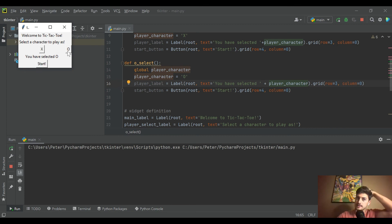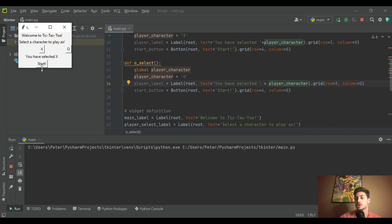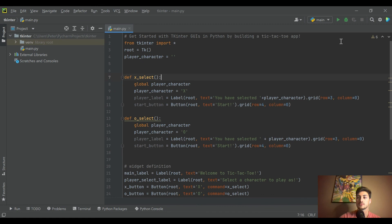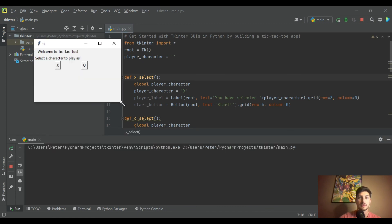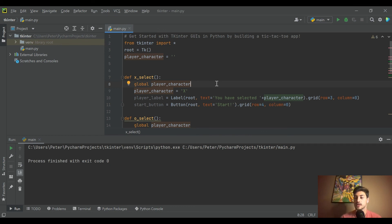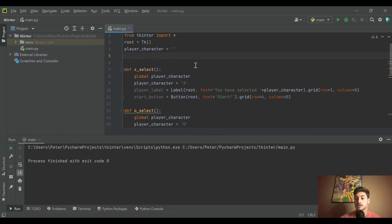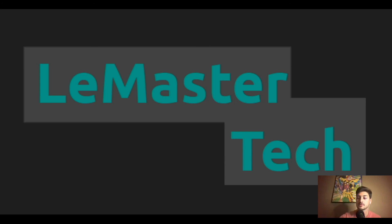The start button doesn't have its functionality yet — when clicked, we'll need to disable the character buttons, show the tic-tac-toe grid, and enter a game mode function. That's all coming in follow-up videos. This has been an intro to building a GUI with tkinter and Python. Look out for follow-up videos where we flesh out the full app. Good luck with your code, thanks for watching!